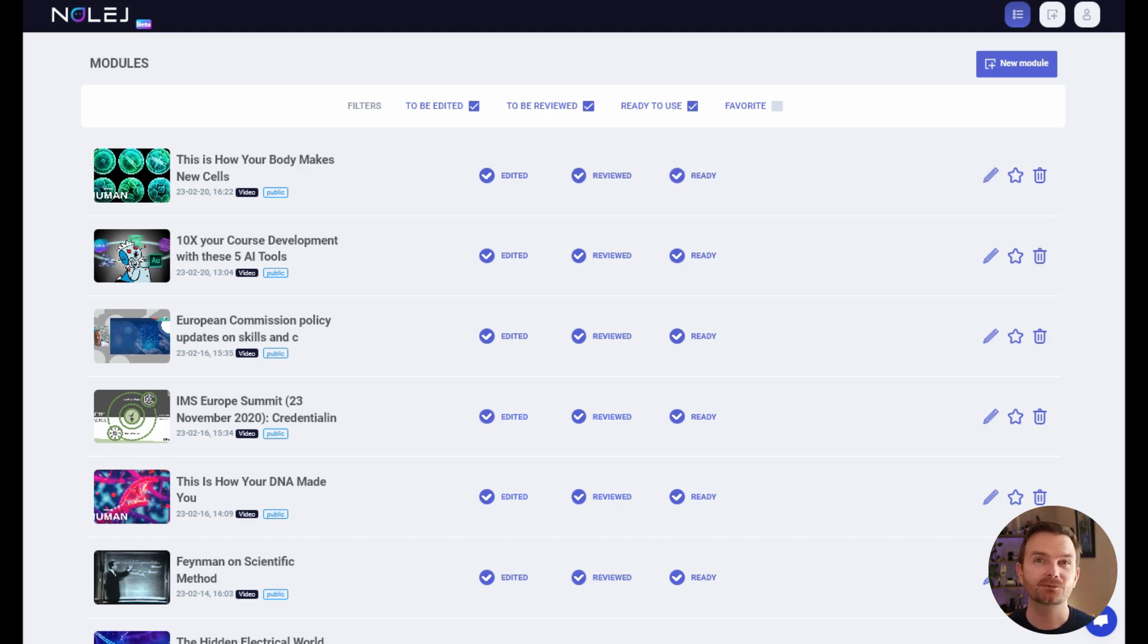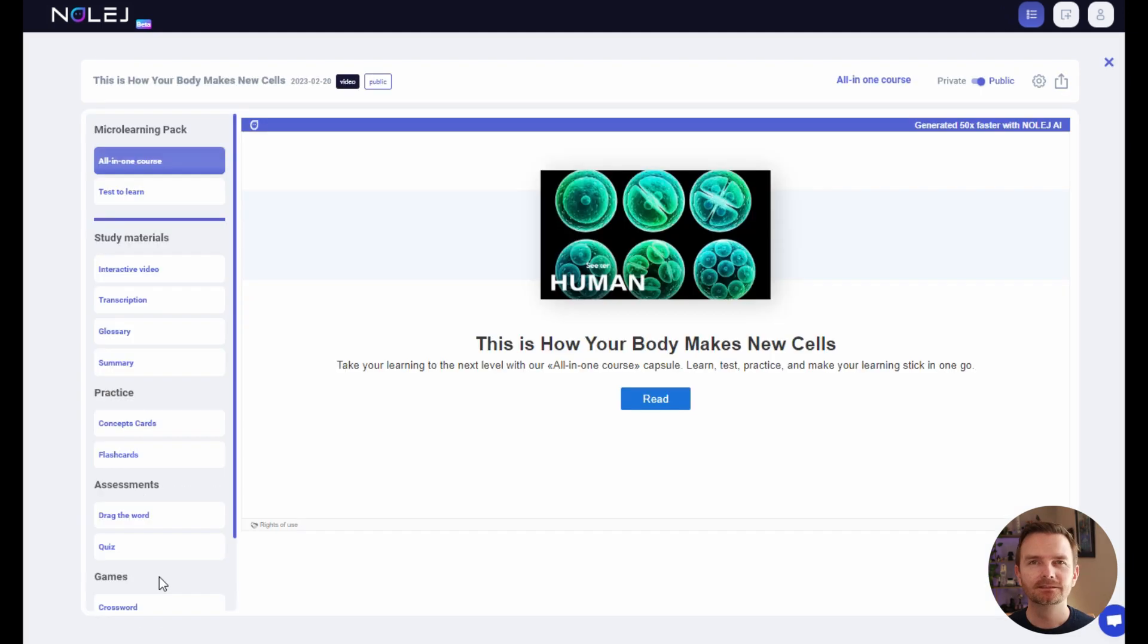Now that it's ready, let's check them out. On the left are all the e-learning packages that it's generated.